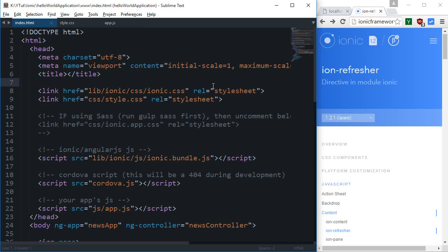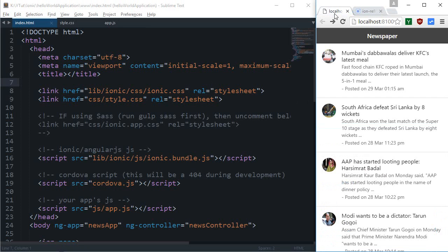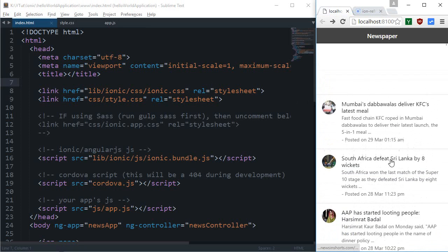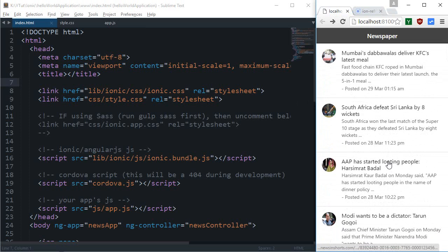All right everybody, welcome to your 11th Ionic tutorial in which I'm gonna add another thing known as the ion refresher. What it's gonna do is like what you used to have if you have used Gmail application. I usually use that and in almost all applications these days like Facebook or Twitter.